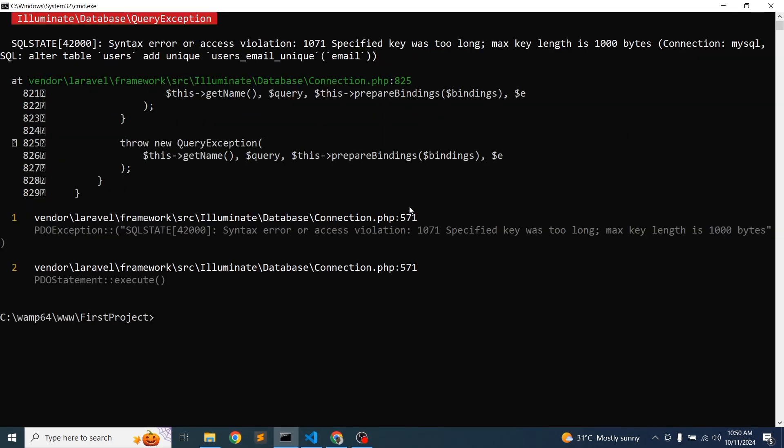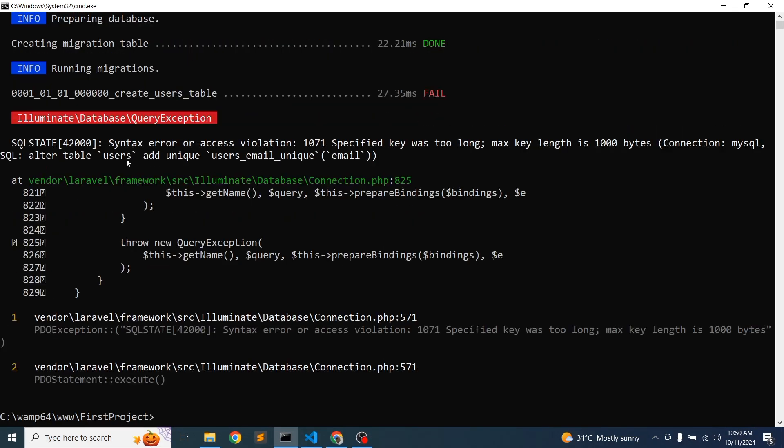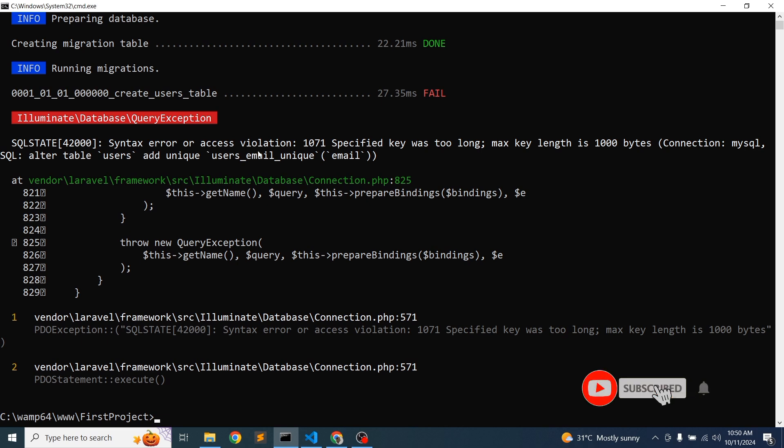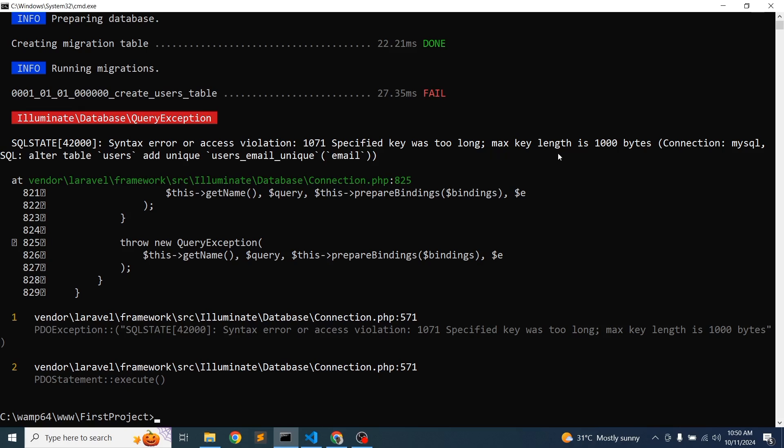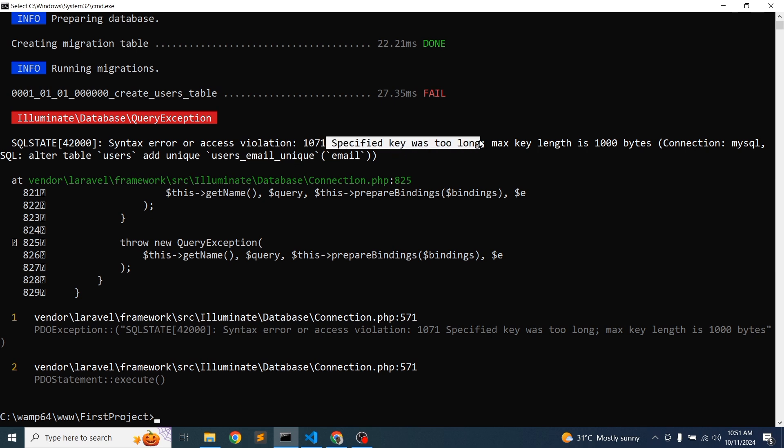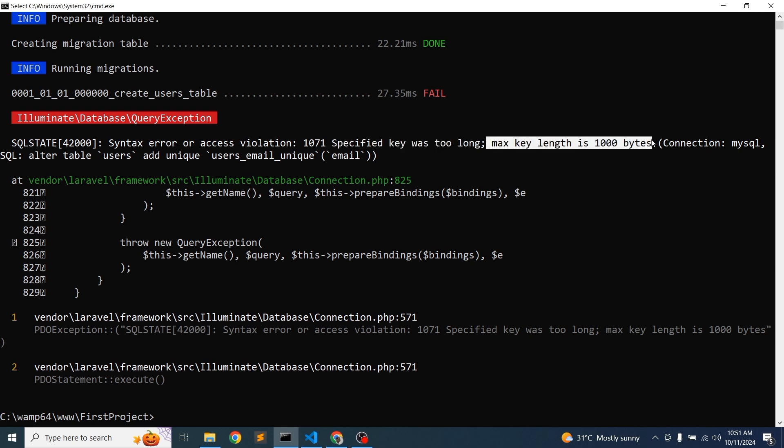Syntax error or access violation 1071: specified key was too long. Max key length is 1000 bytes. Connection MySQL alter table users add unique users_email column. So the problem is specified key was too long, max key length is 1000 bytes.